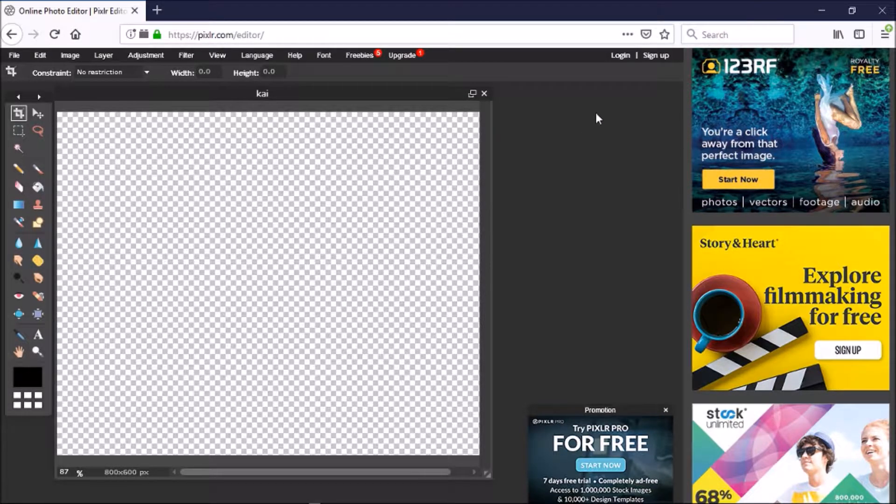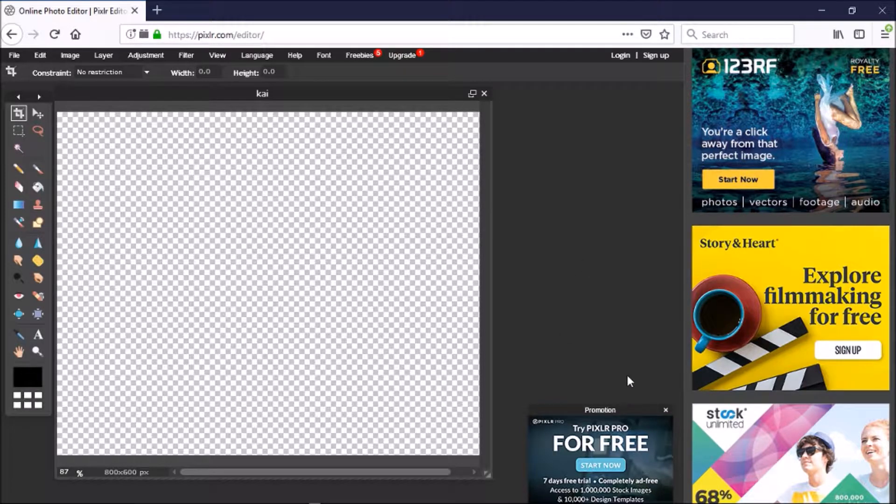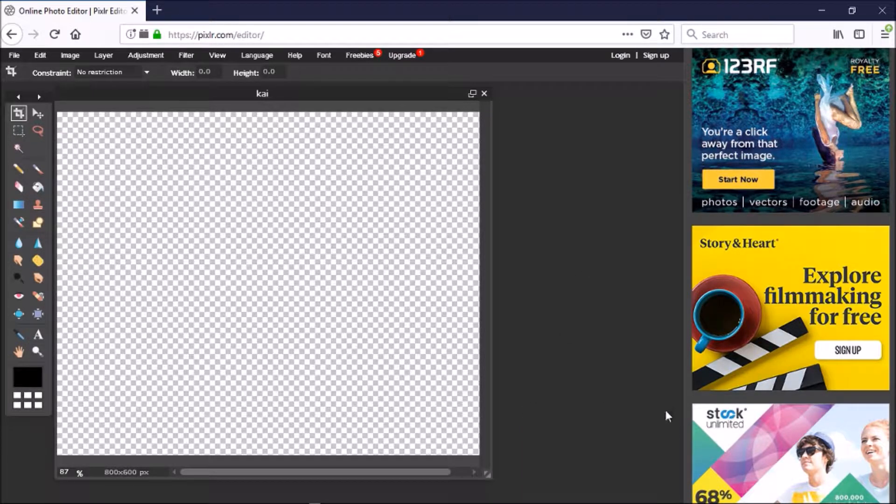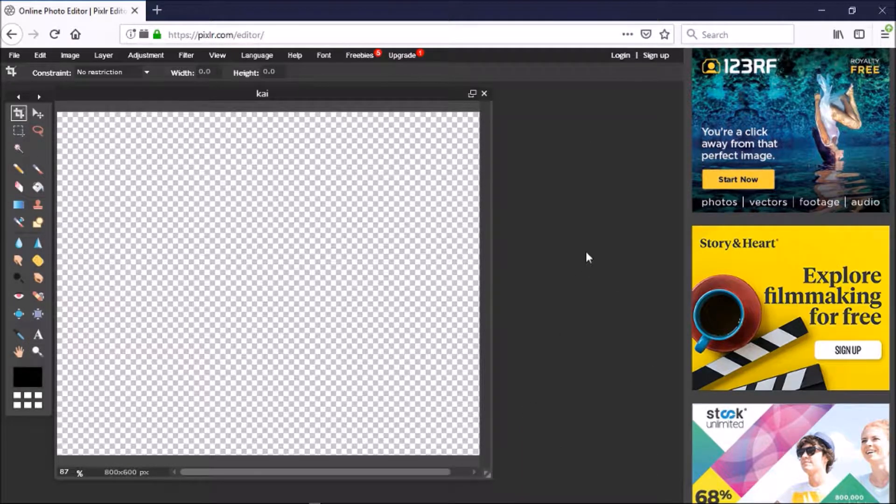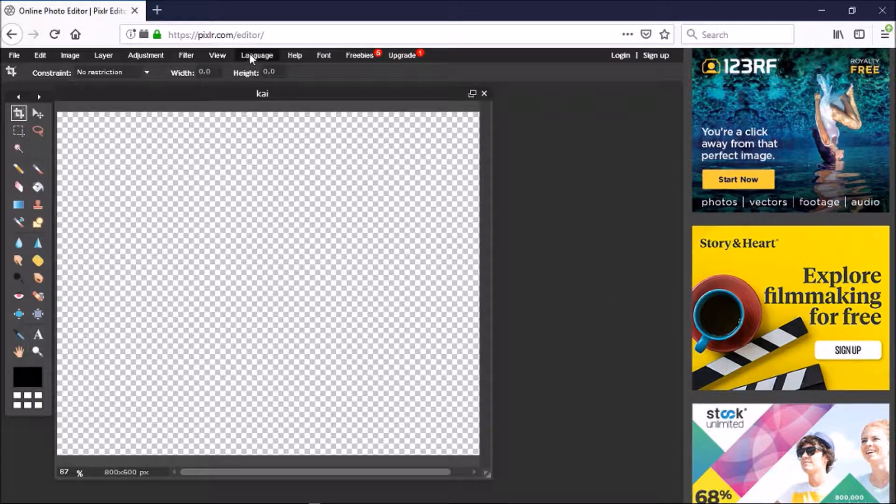Once you're in Pixlr, you will see that my layers, my navigator, and my history have gone away. So there's actually two ways to get this back. The first way didn't help me, so I had to do some experimenting and I eventually got it back.